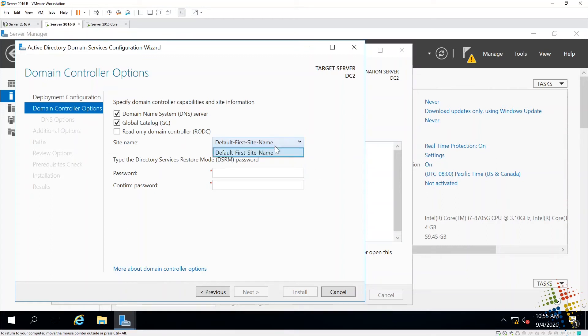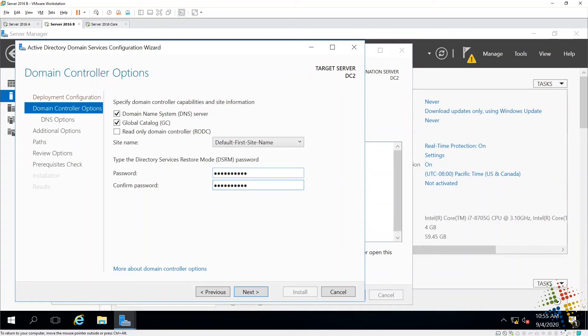I can specify a site name. I'll go ahead and leave that as the default. And then for the DSRM password, again, keep that password safe. If possible, keep it standard across all of your domain controllers so that if any domain controllers crash, you are able to recover them.